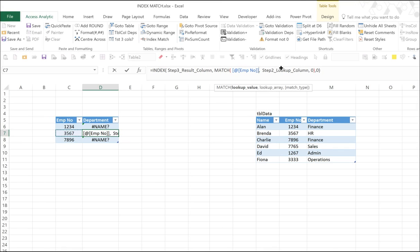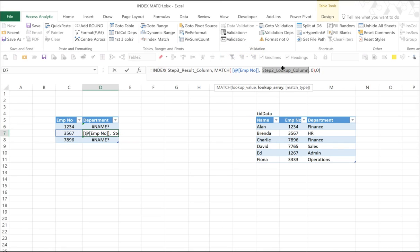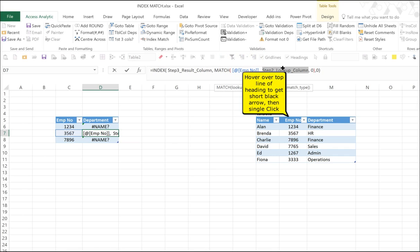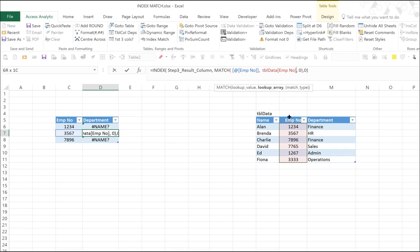Where are we looking it up? Well, we double-click on step two. Then we highlight the employee number column. And a quick way of doing this is just to hover your mouse over the top of the heading and click. And you'll be able to highlight all the data in one go.